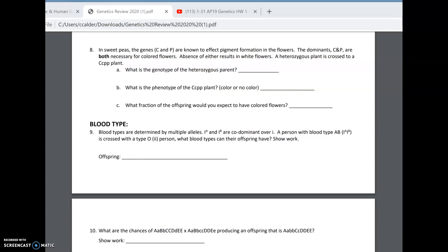Alright, so we're picking up with number 8. This is another case of epistasis where two different genes cause the outcome. In this case, we have sweet peas and the genes capital C and capital P affect pigment formation. They have to have at least one capital C and one capital P to have color.